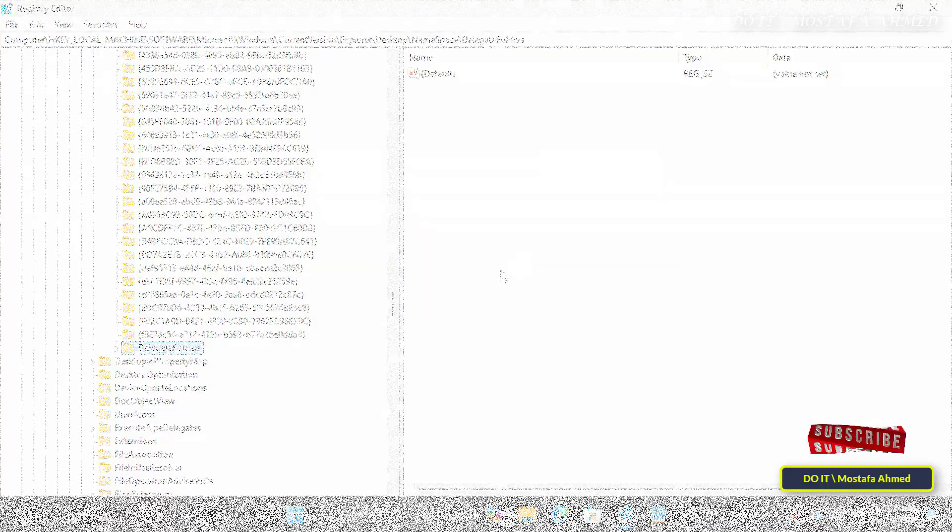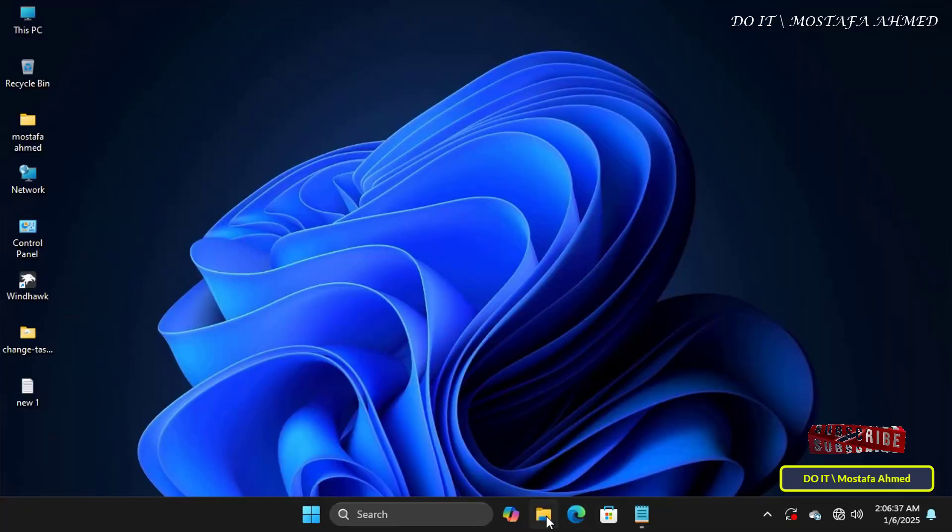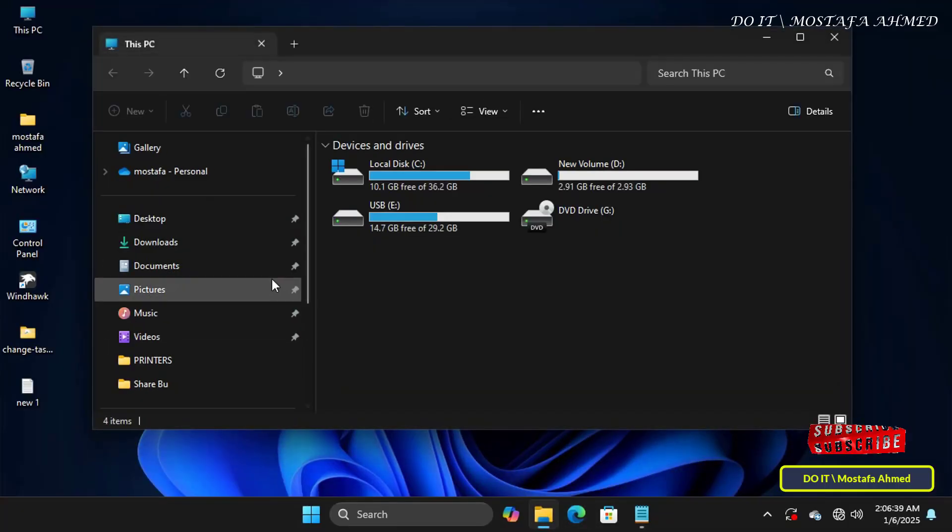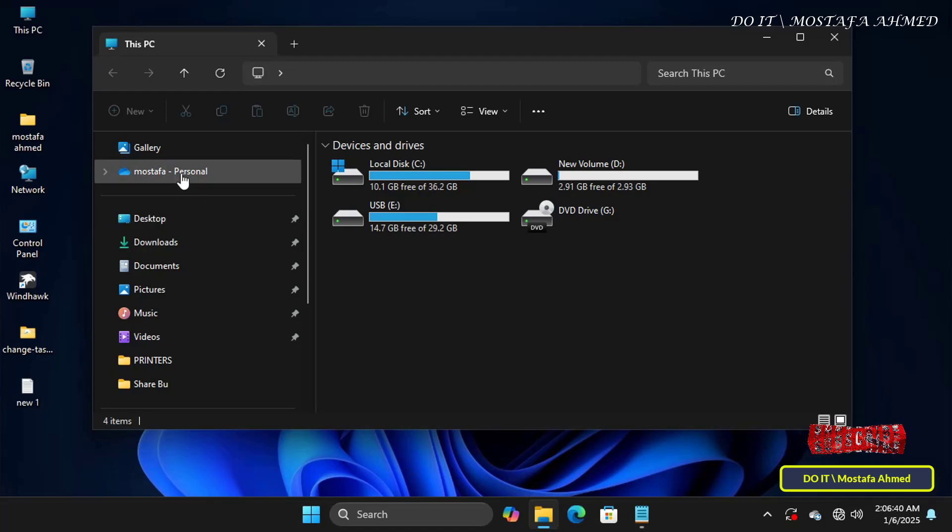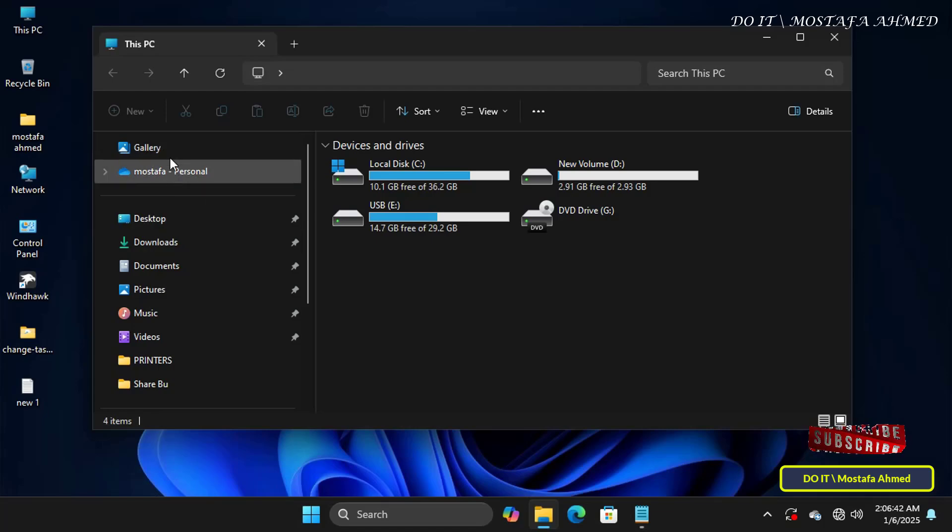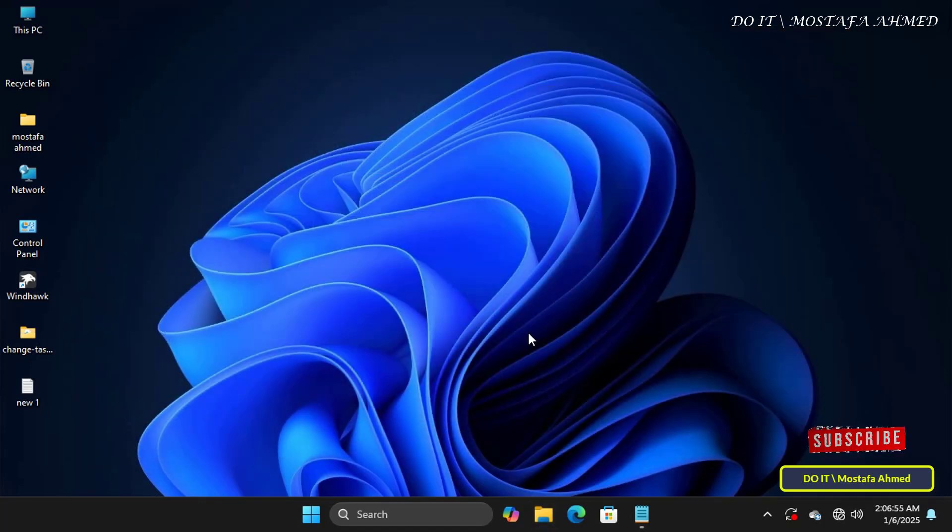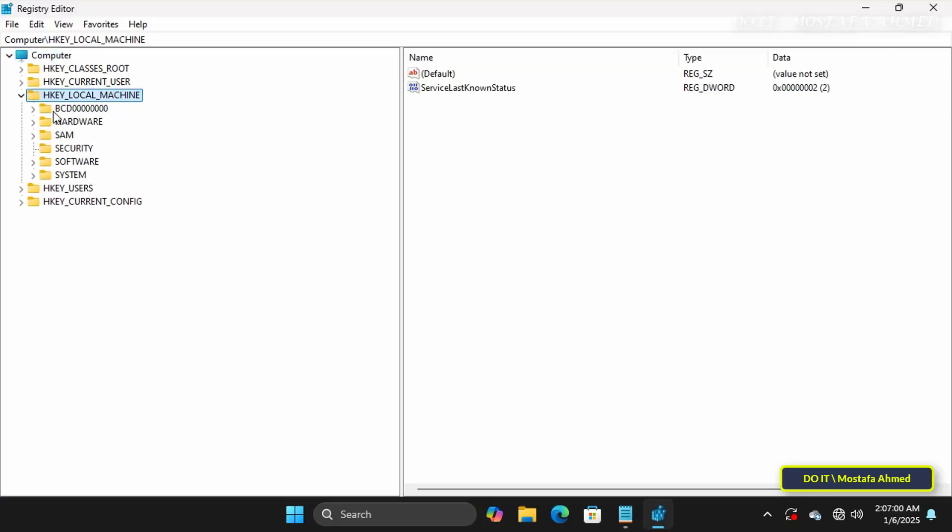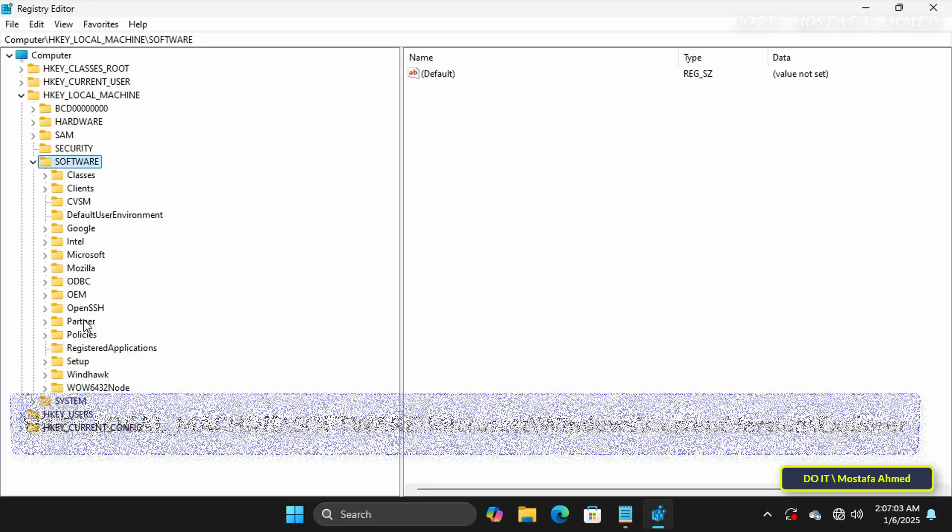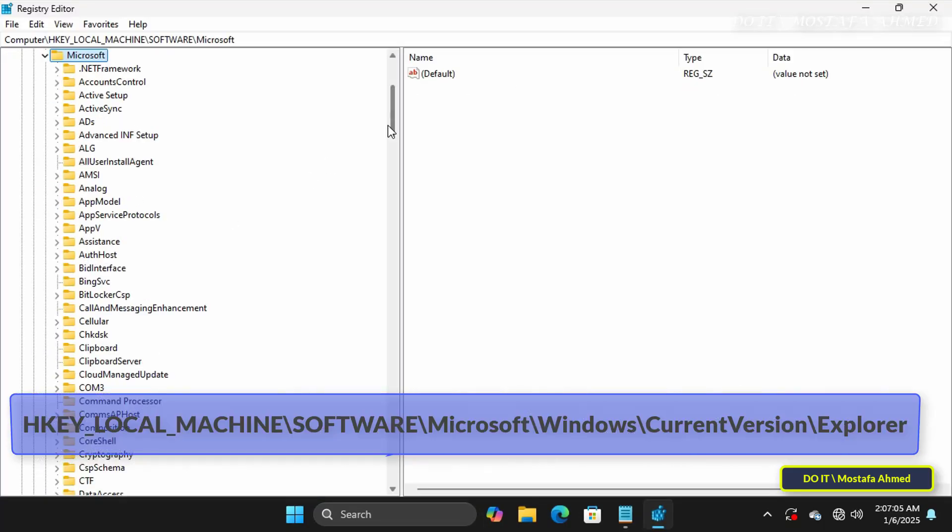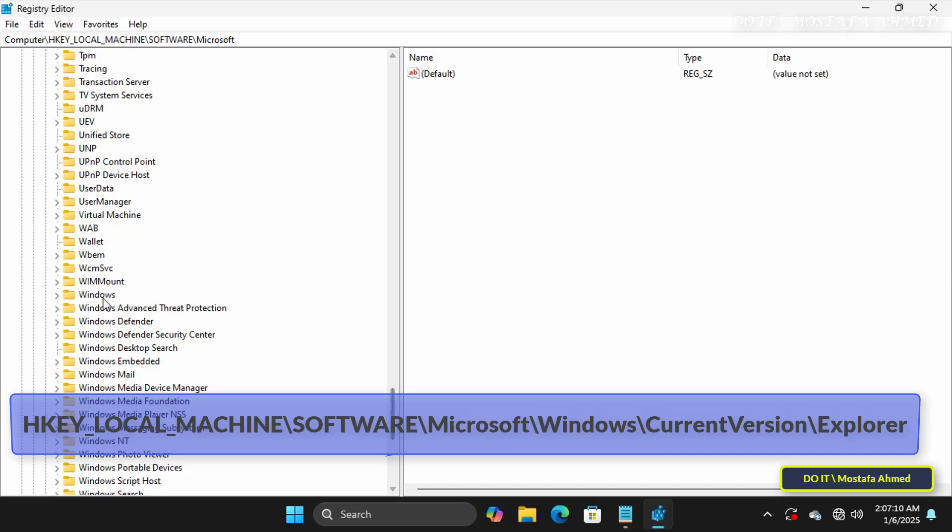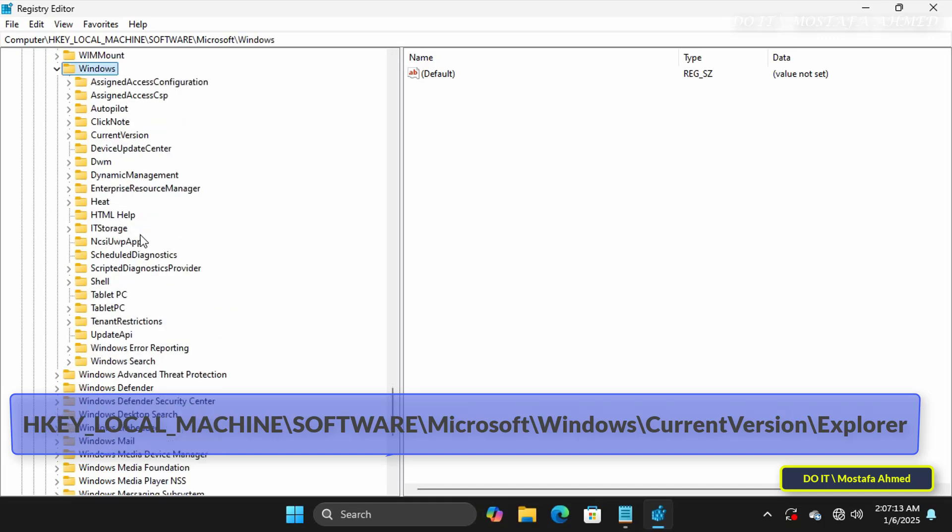When you open the File Explorer, you will find that the Homepage has been deleted from the File Explorer. And in case you want to restore Homepage to the File Explorer again, you can open the Registry Editor again and open the same path that appears in front of you again.